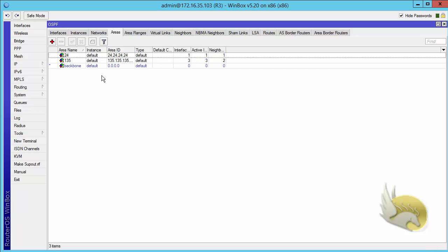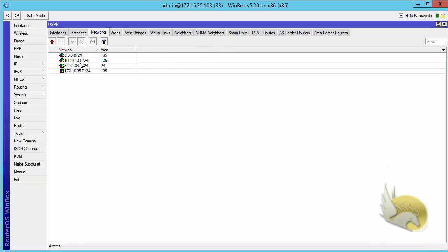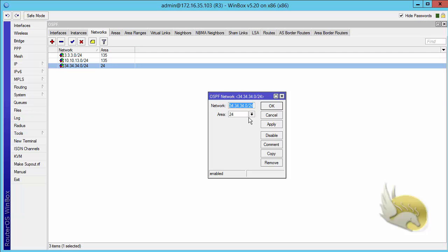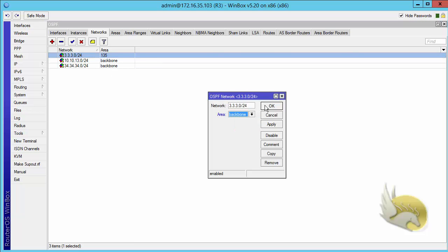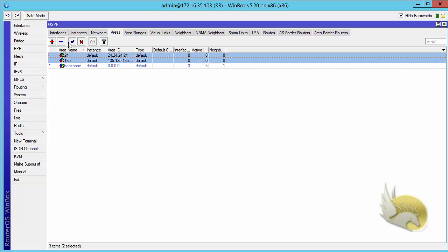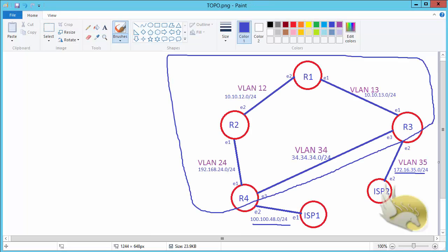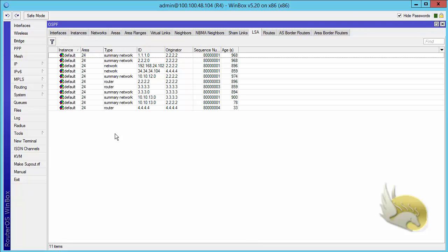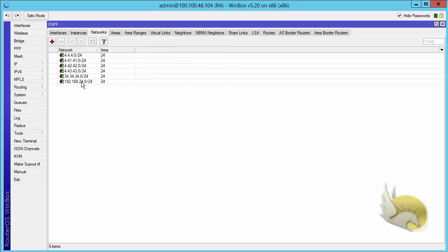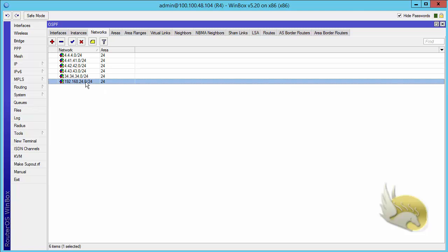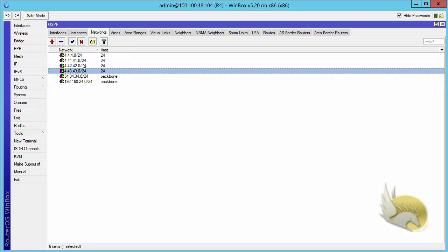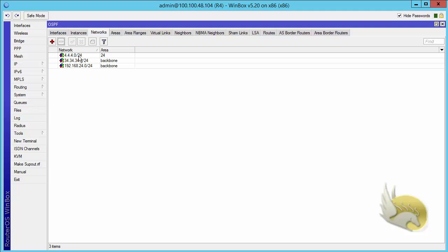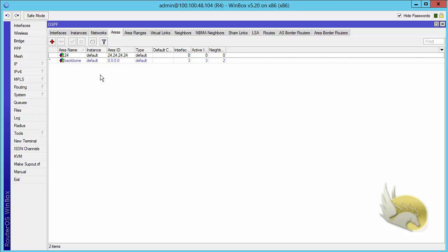This is the 172.16.35 next network. On Router 3, I go to networks, remove the old network entries, and these networks should go under area backbone - double-click and make it backbone. Go to areas and remove those two areas we don't need. Router 4 also needs caution: Ethernet 2 is not going to be part of OSPF. The networks on Router 4 go under area 0, area backbone, and I can safely remove the old areas.